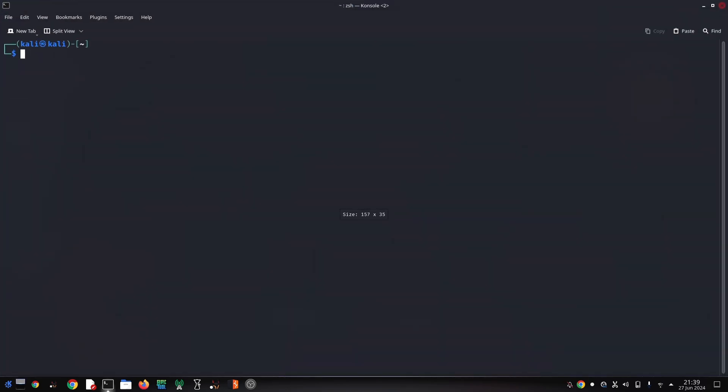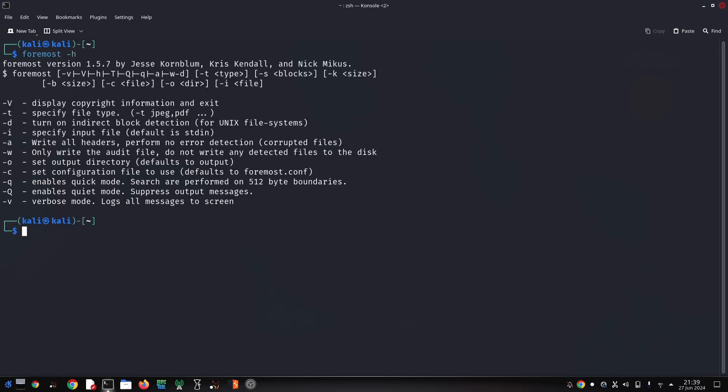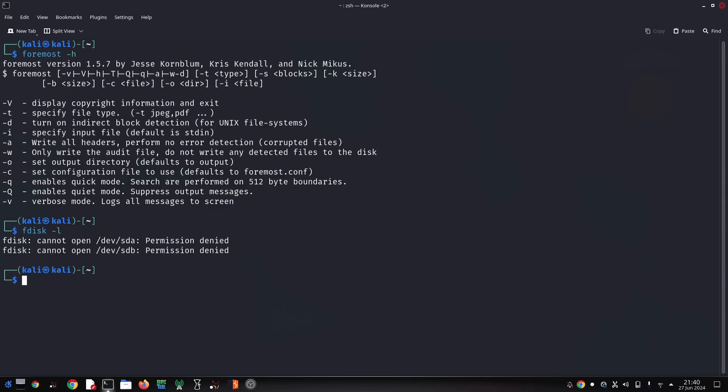tool that comes pre-installed on Kali Linux. It works by looking for specific patterns in the data called headers and footers that identify different file types like documents, images, or videos. By scanning for these patterns, Foremost can potentially recover